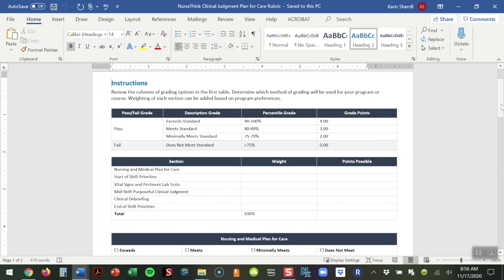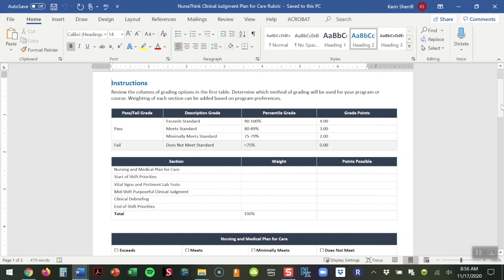The second section gives you the ability to weight each of these areas. For example, if your program decides that a student's recording of vital sign and lab trends is not as important as their ability to prioritize start of shift and end shift priorities for their patient, you can weight these differently. Let's say this total activity was worth 100 points.